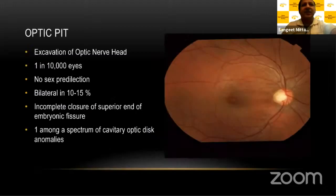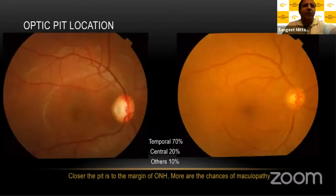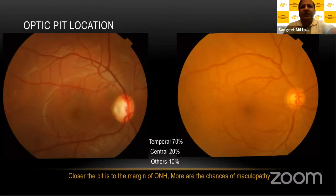I'll start with a brief introduction about Optic Pit, which is a small excavation of the Optic Nerve Head. It's a very rare anomaly — not very common — present in one in 10,000 eyes, and it's due to incomplete closure of the superior end of the embryonic fissure. Most pits are located on the temporal edge of the Optic Disc, but some may be central. The closer the pit is to the margin of the Optic Nerve Head, the greater the chances of associated maculopathy.